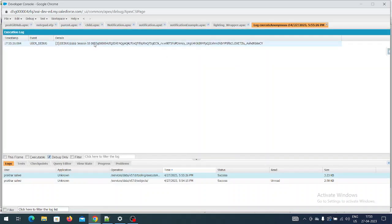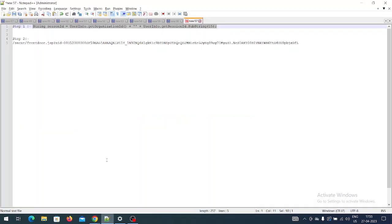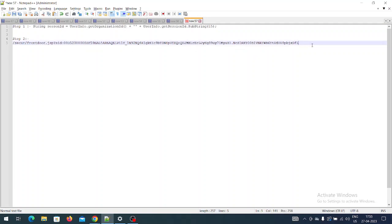Now it has given me the Session ID along with the Organization ID. I will copy it and open my notepad. For Step 2, we have this small URL that we need to modify. To modify this URL, we have to first put the Session ID here.